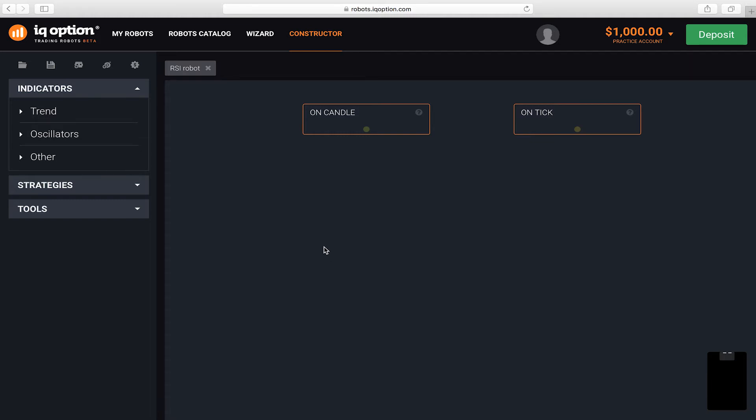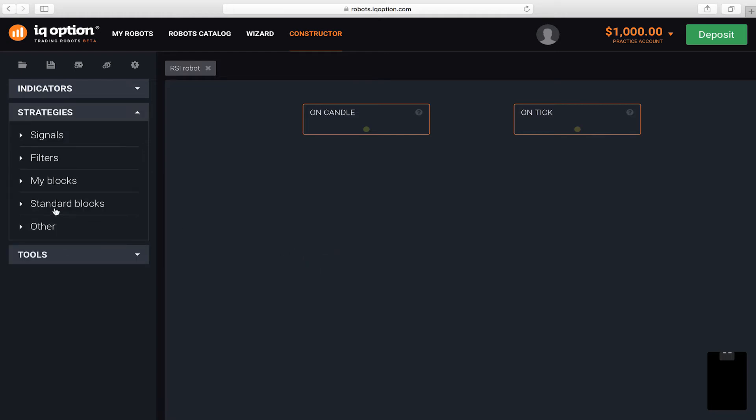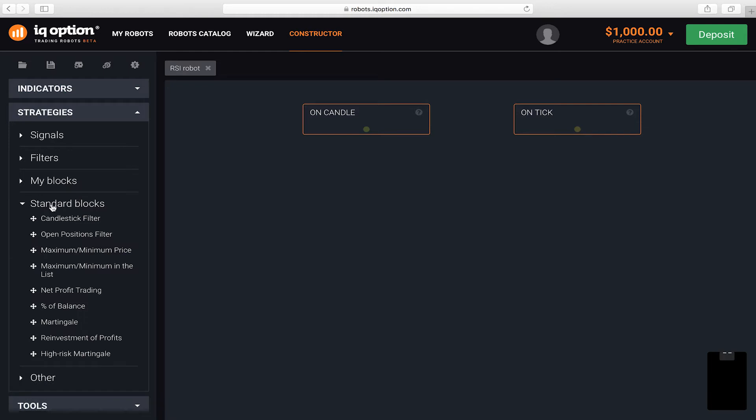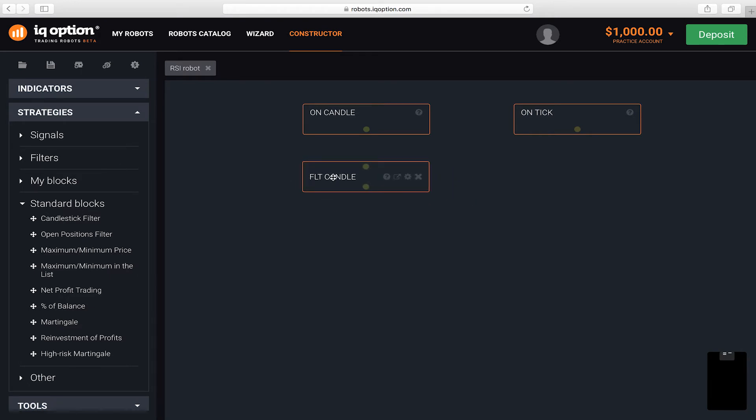Candles are received for all time periods, so you have to filter out the candles for just the period you need. Use the Filter Candle block to do this. It is located under Strategies, Standard Blocks and it's called Candlestick Filter.